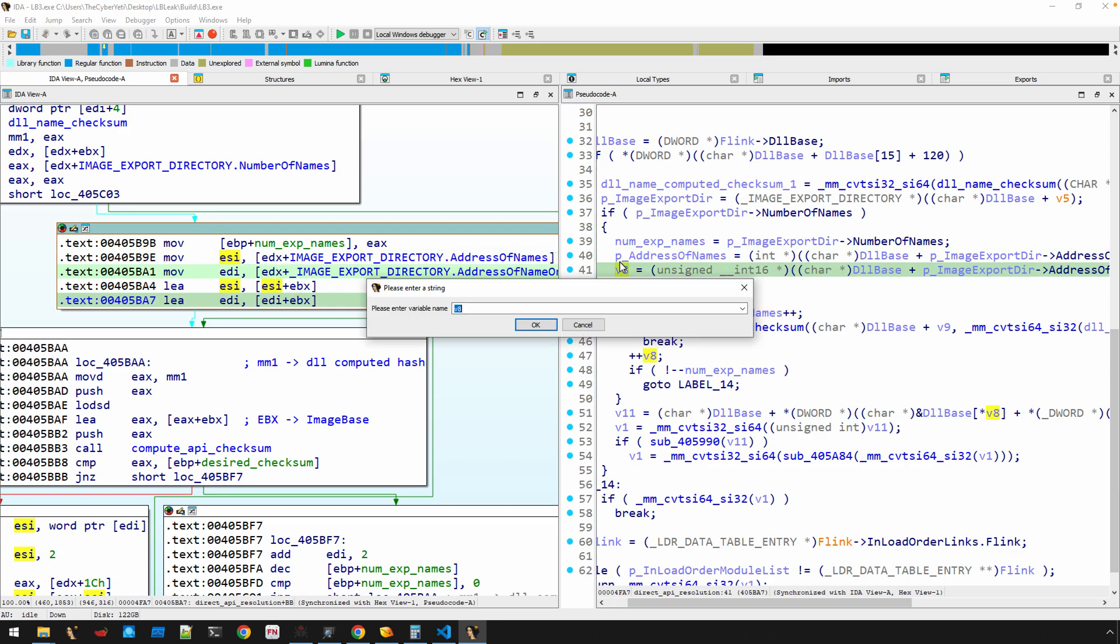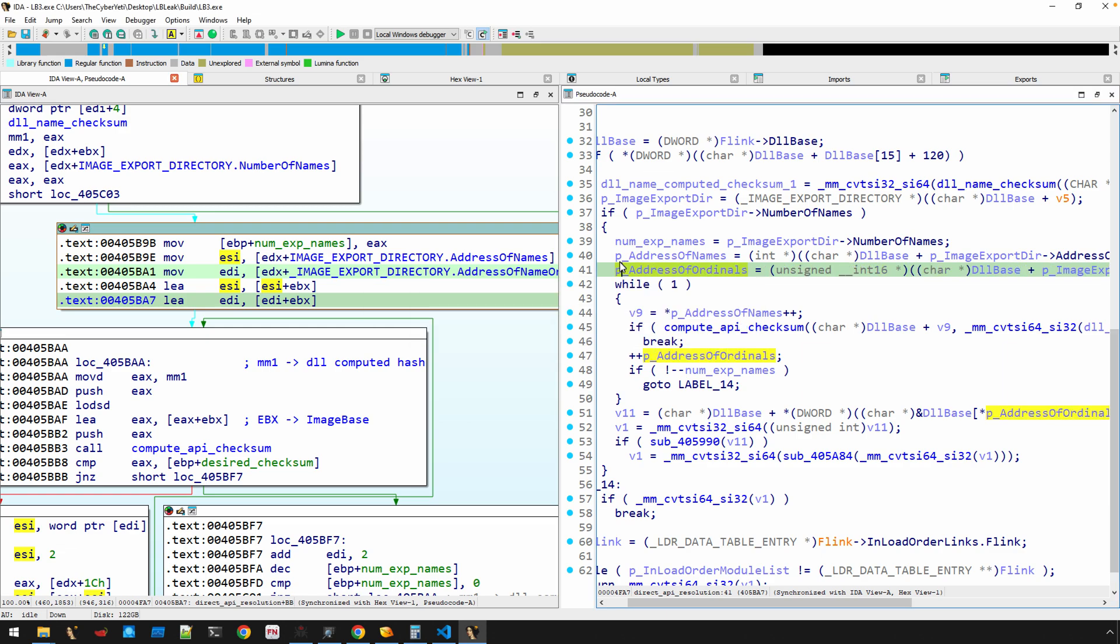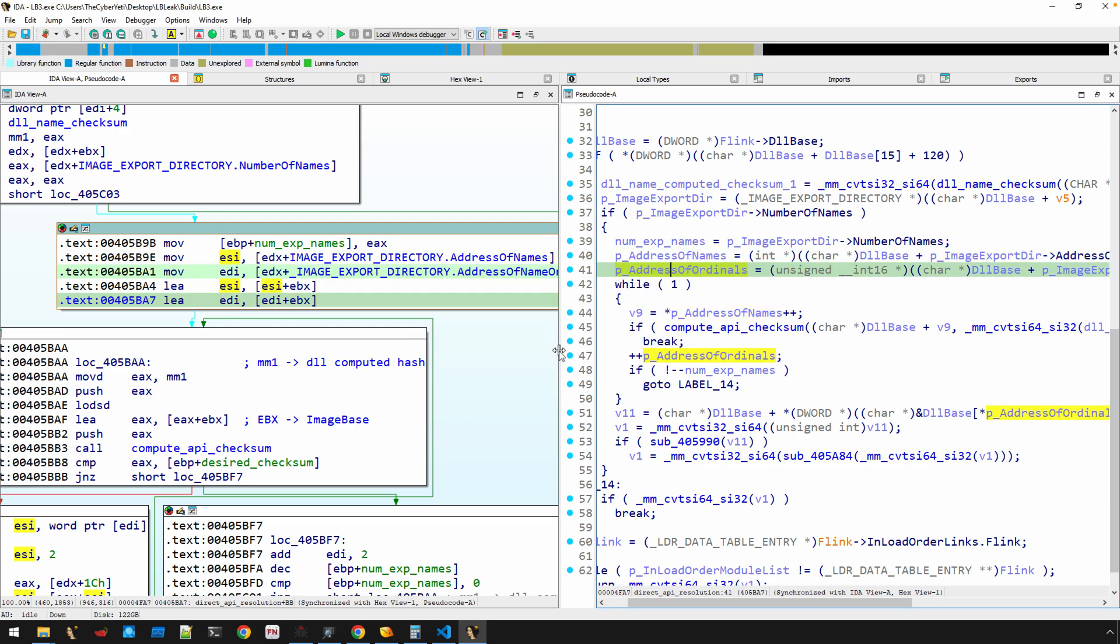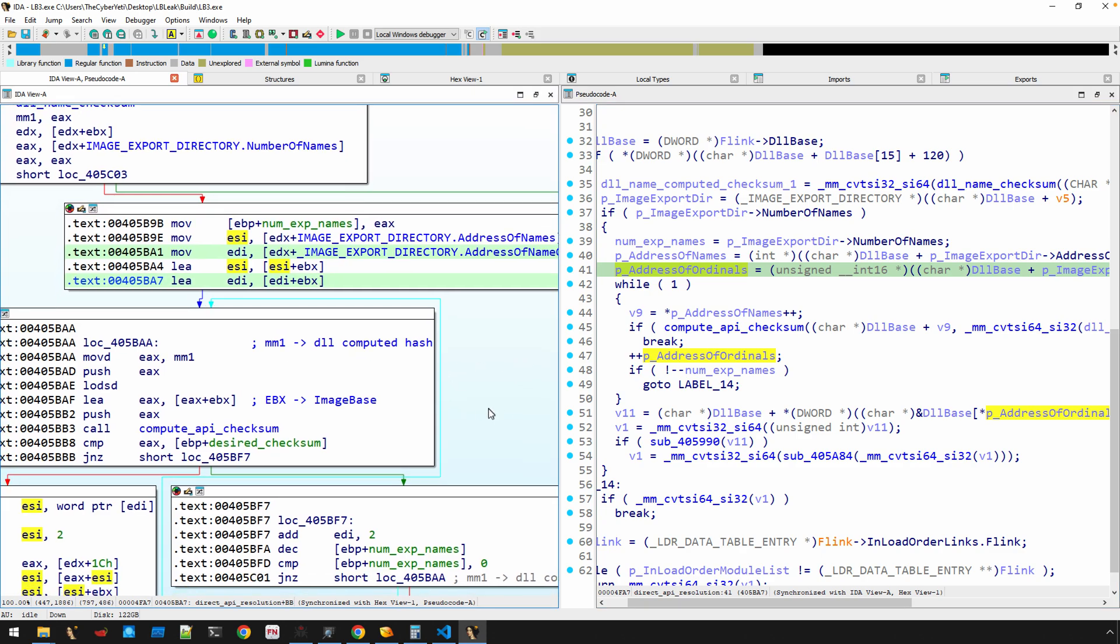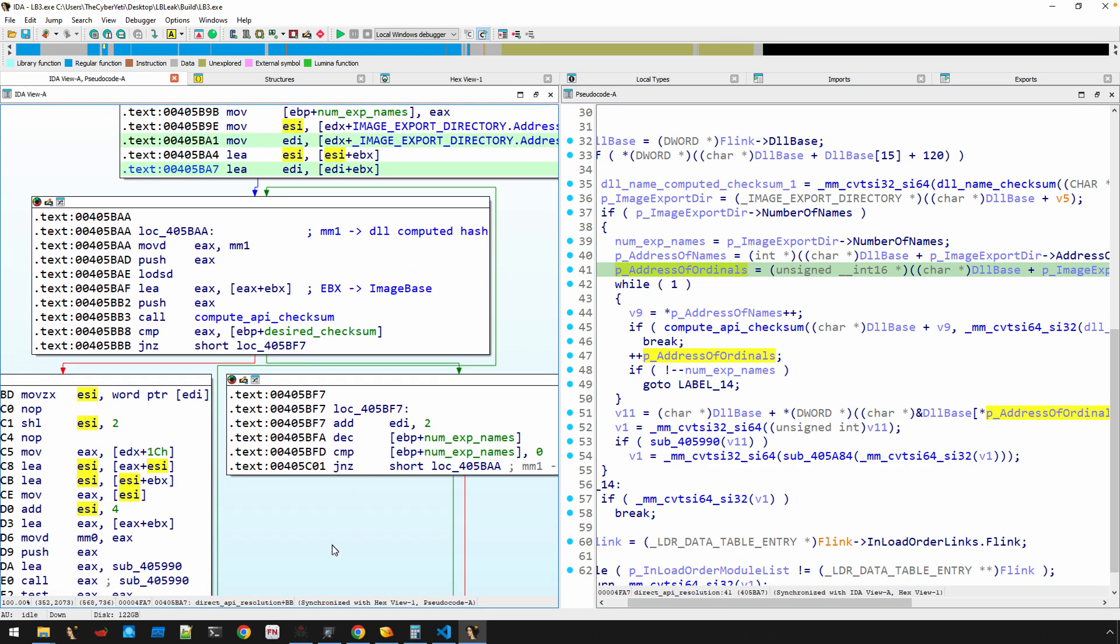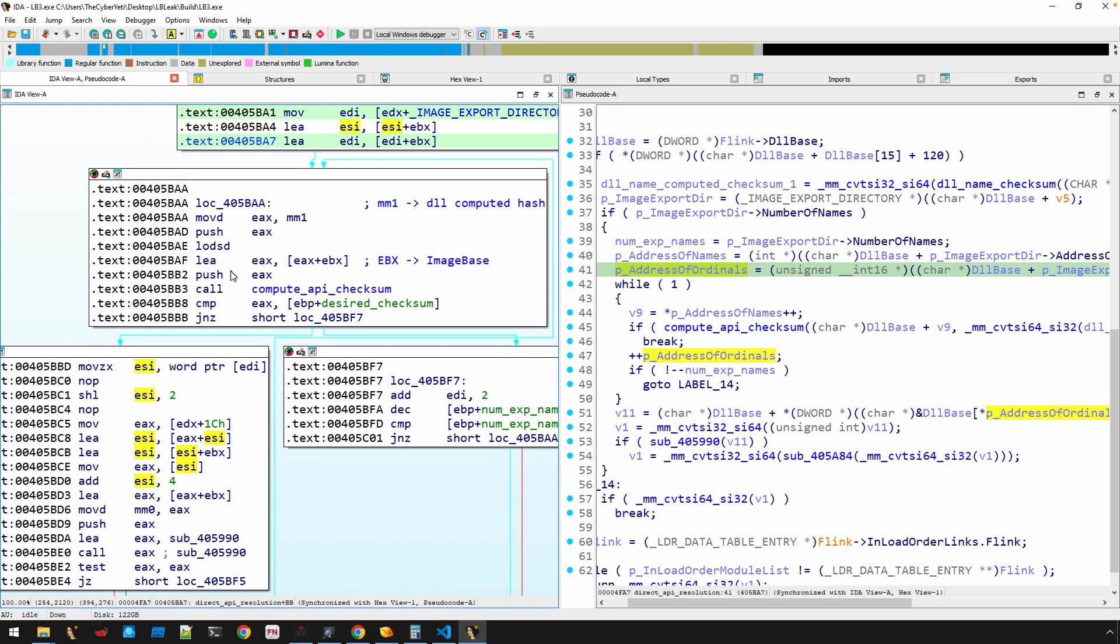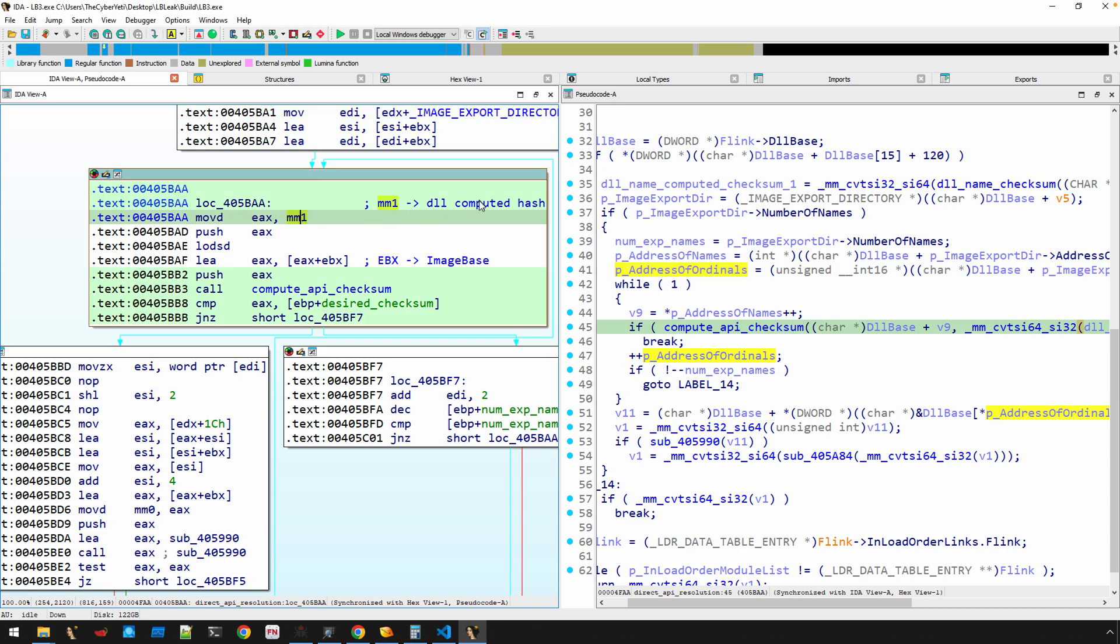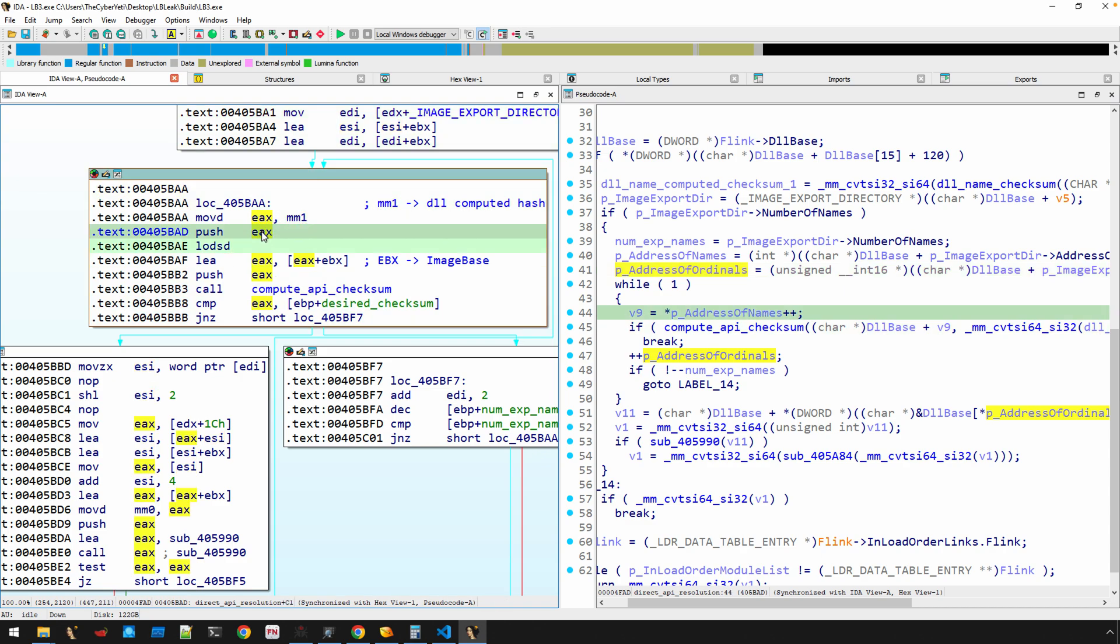And we also talked about the importance already of the AddressOfNames and the AddressOfOrdinals. That means that now we can move into this final basic block, in which, oh, there's our DLL computed hash has moved into EAX. That's pushed onto the stack.